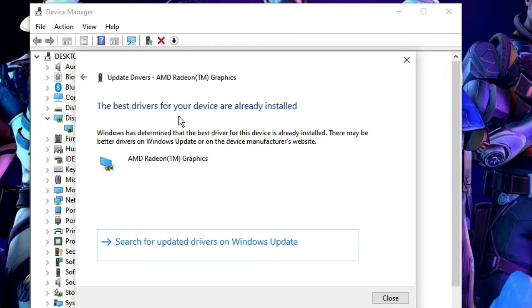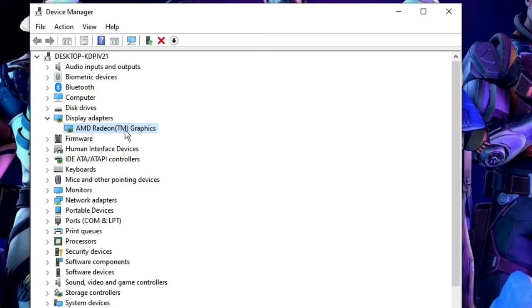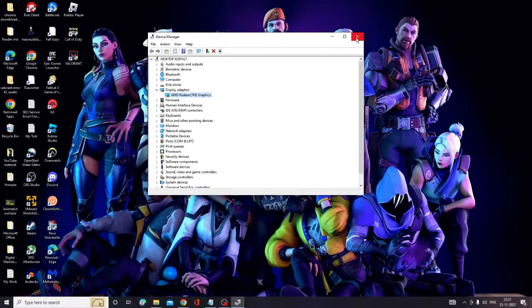If there are updates available, it will automatically update. If not, then you will be getting this message. Another method is you can go to the manufacturer website, like you can go to Google and search for AMD driver download, and then you can manually download and install it. That is more recommended if you can do it, or else move with the next solution.